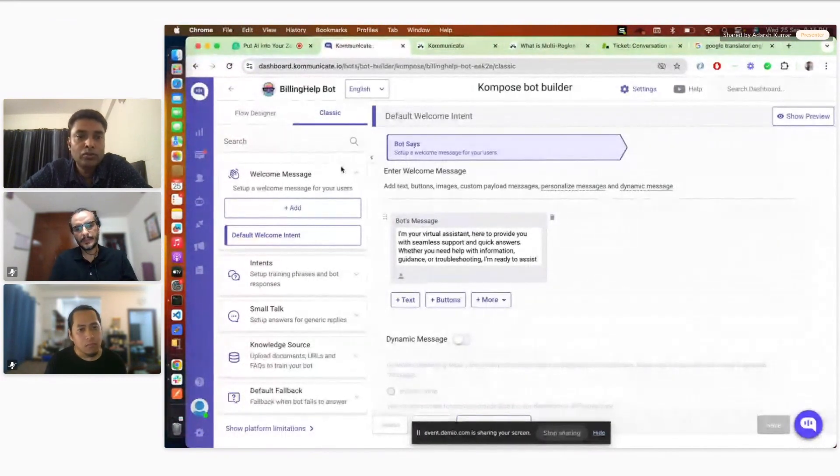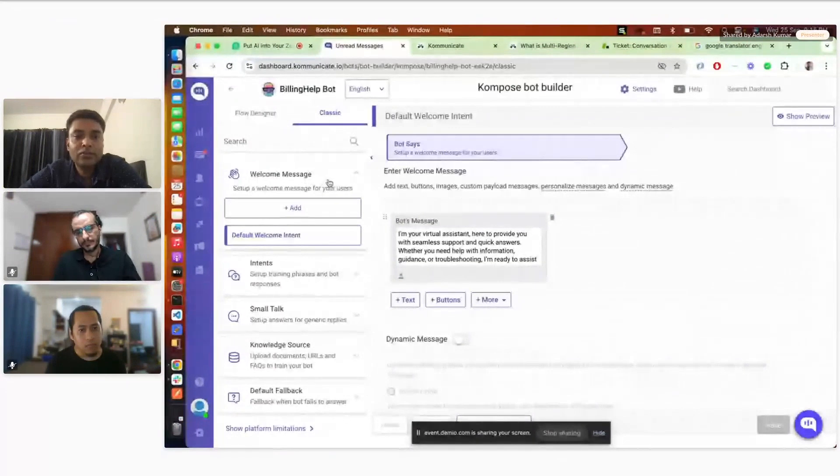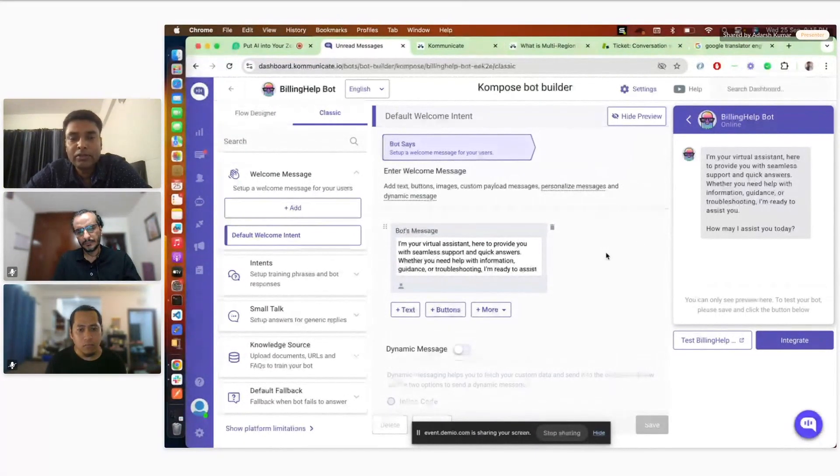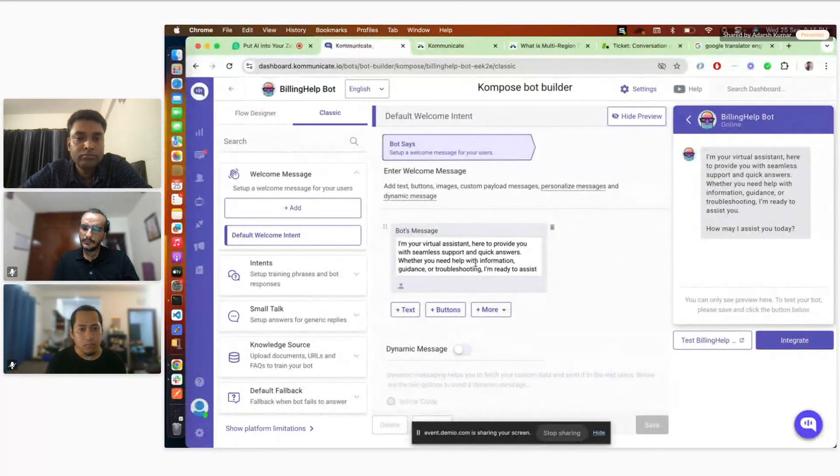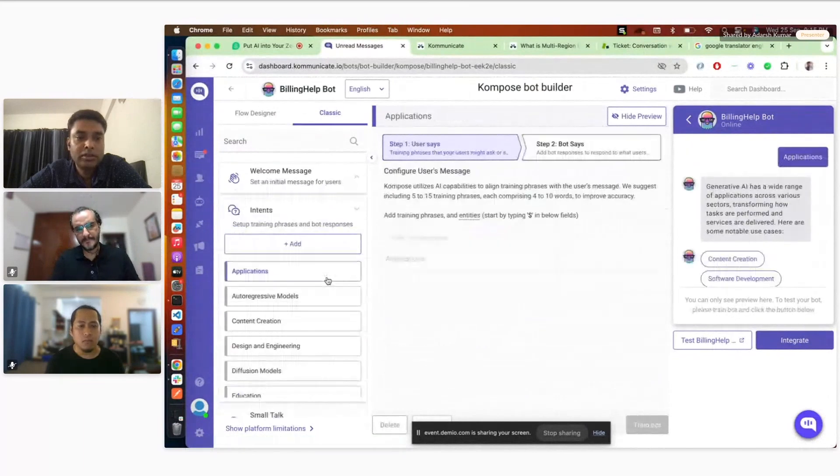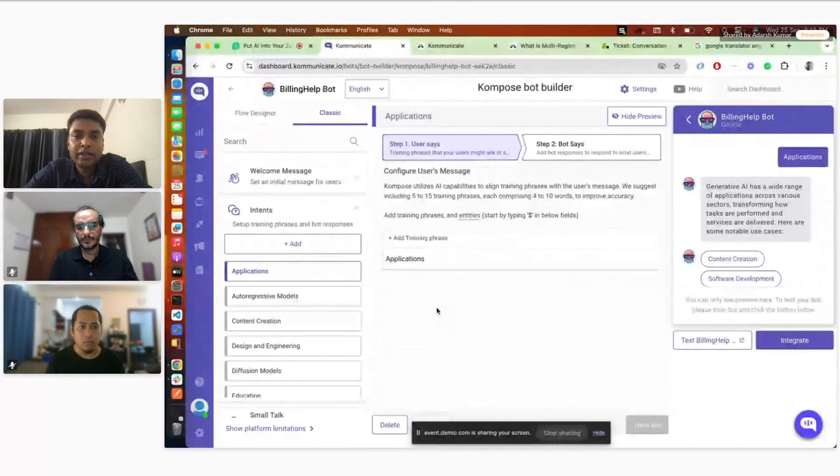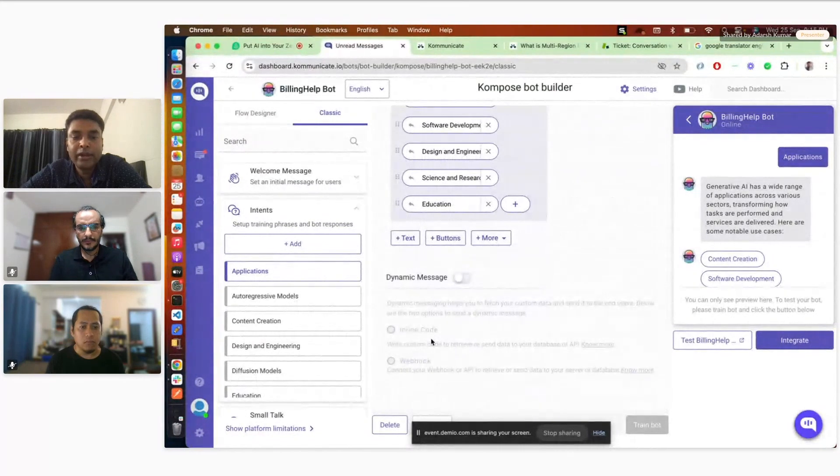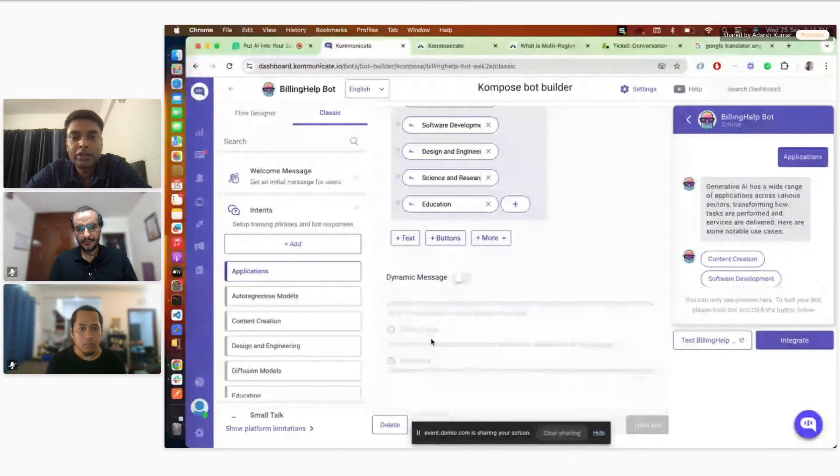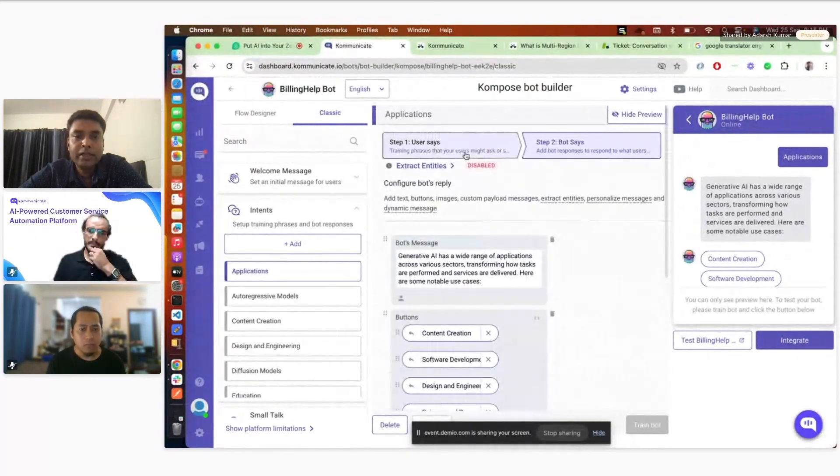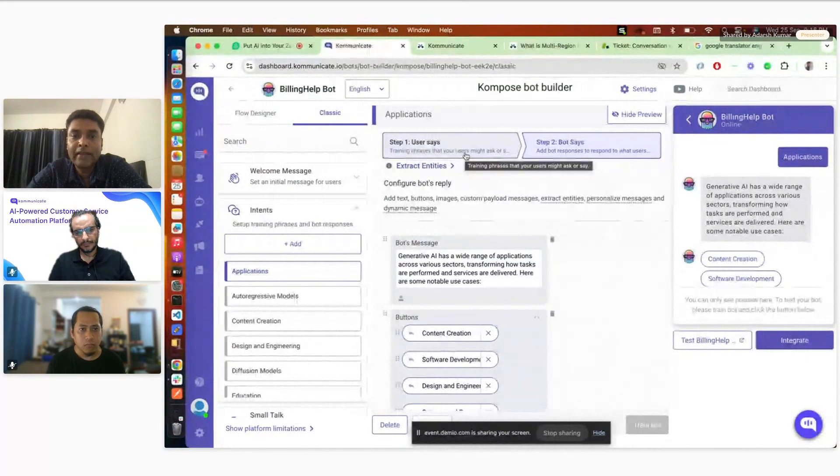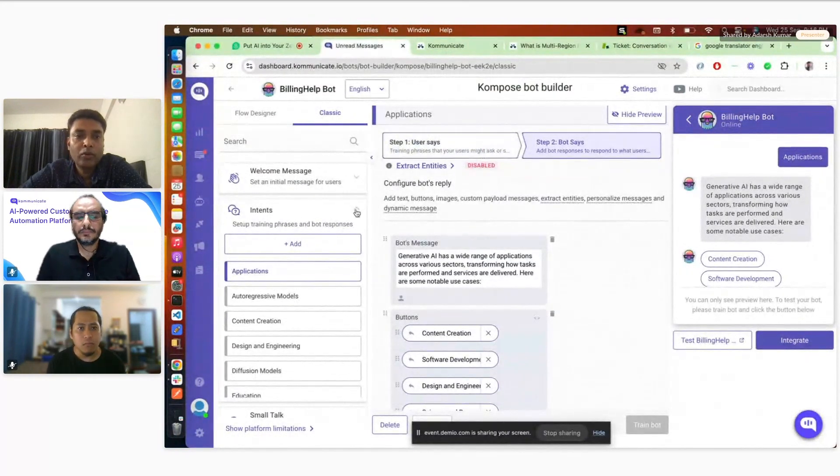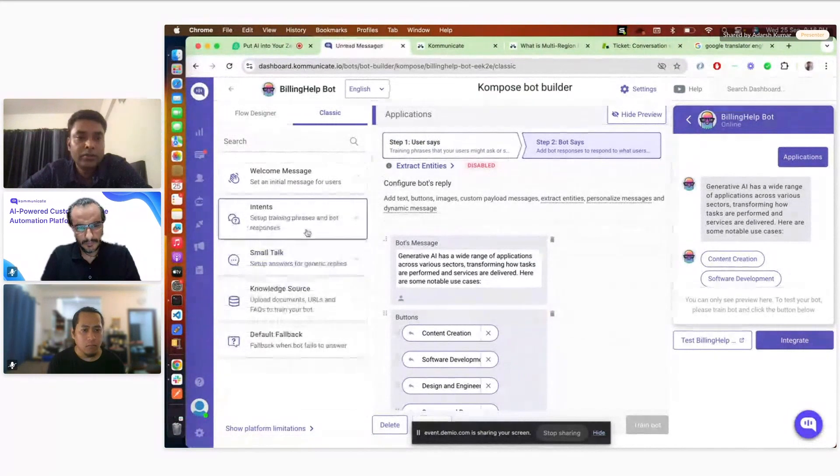Before starting the demo, I'll just go through the different settings available in bot. That will help us understand the demo better. Once you go to the bot section, you can see different tabs here. The first tab is welcome message, where you can set the welcome message whenever the conversation gets started. This is the first message your users will see. You can provide different kinds of buttons or text messages. The second option is intents. Intents are typically used for integrating with your APIs, like inline code. You can write inline code or integrate with your web.